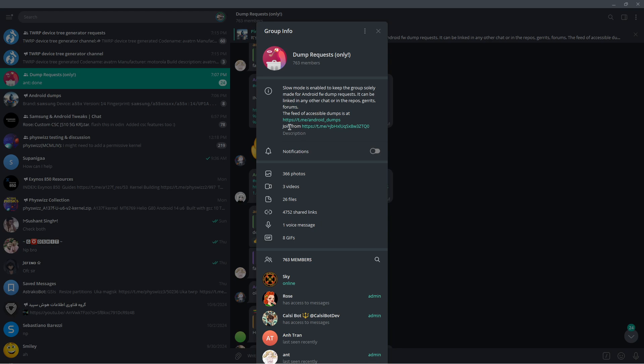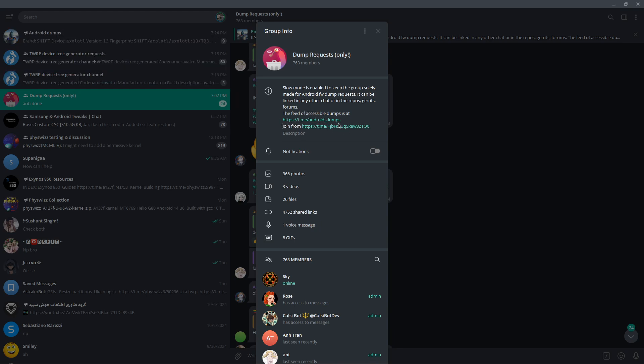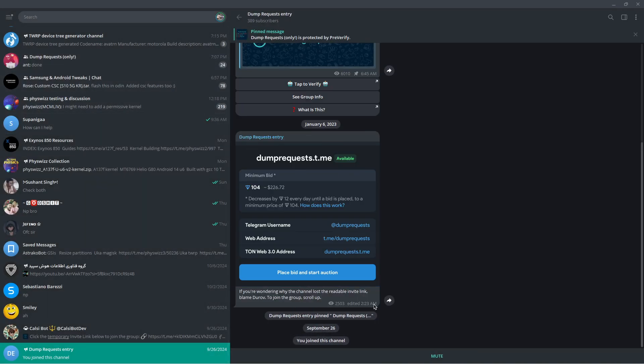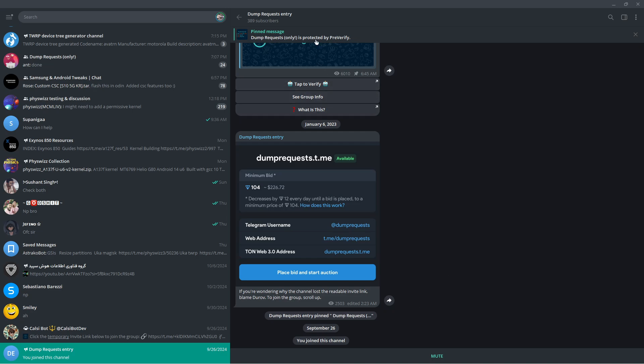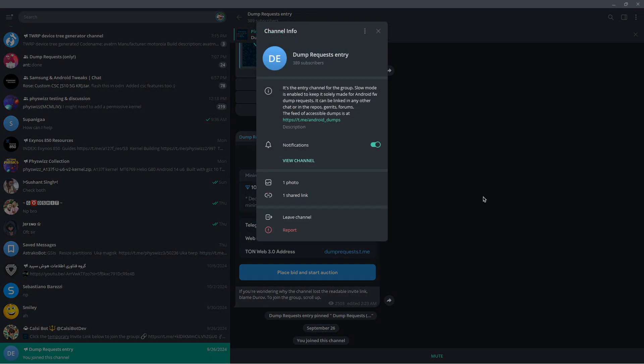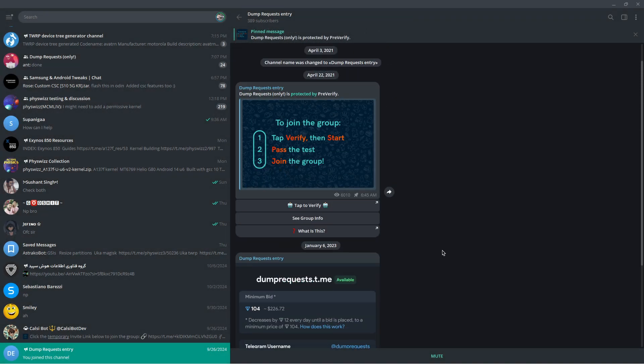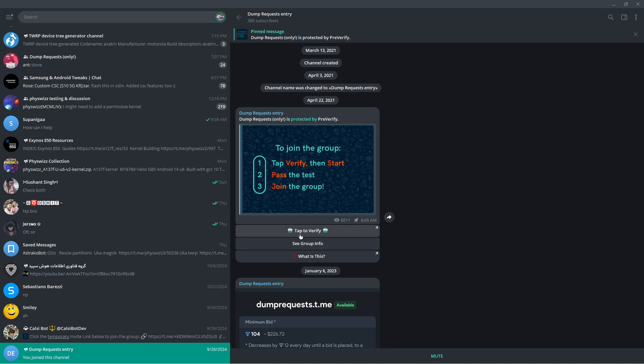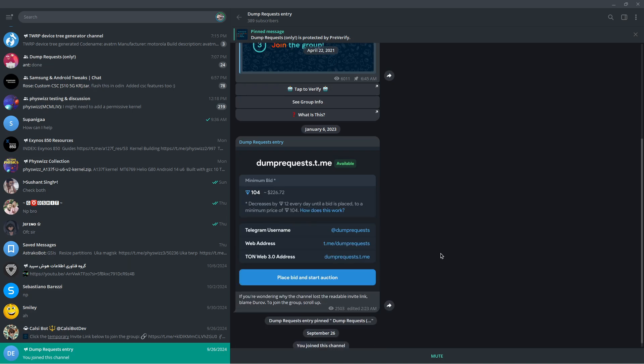To enter this group chat, you have to verify yourself as a human. I already verified myself. Here's the verification, here's the bot. To join, tap to verify. You can see the group chat. You can click here and join the group chat. That's pretty easy.